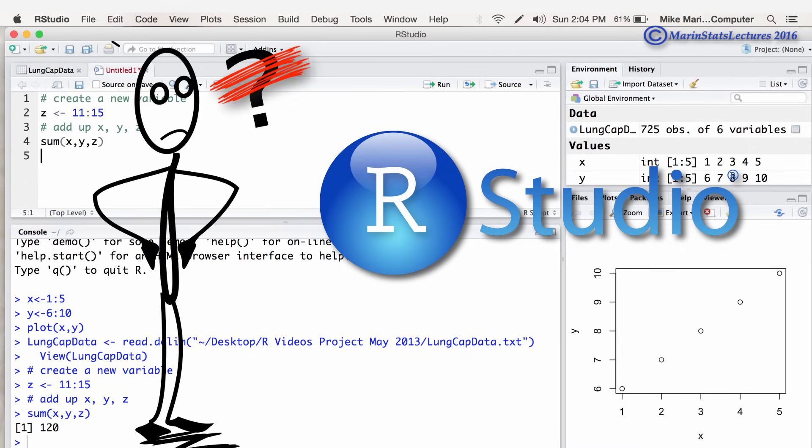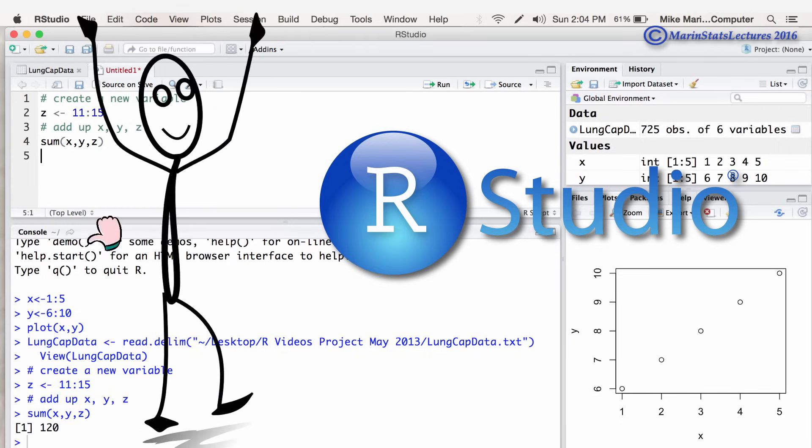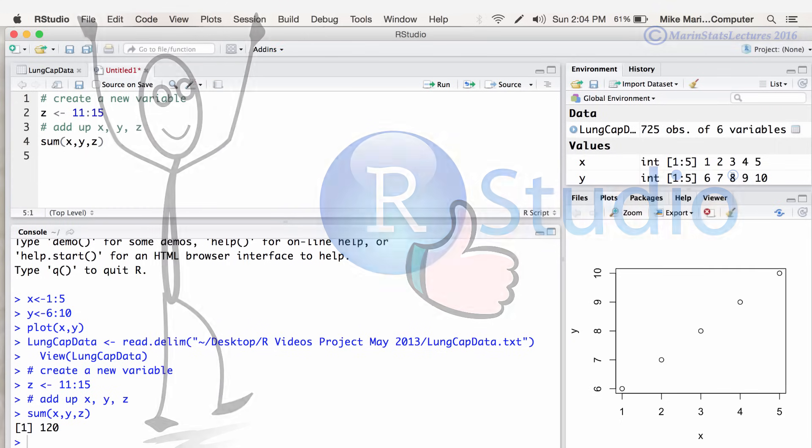To me it's a no-brainer. If you're going to work with the R programming language, work within the RStudio environment. You'll be happy that you did.